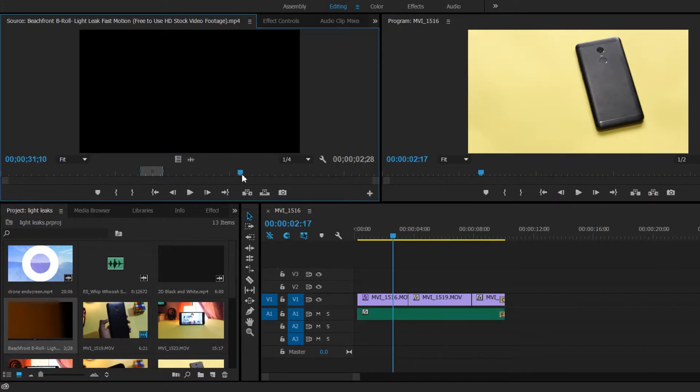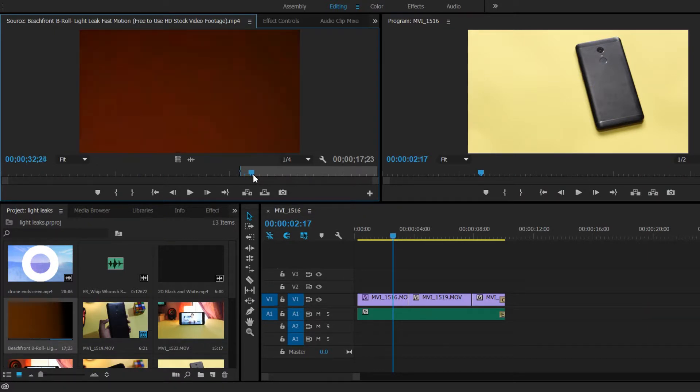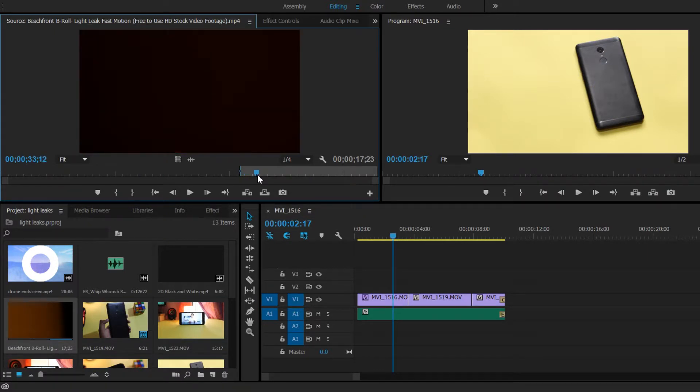import the footage onto the project bin, double click on it and preview. You get about 1 minute of light leaks with different shades. Choose your favorite shades by creating an in and out point.